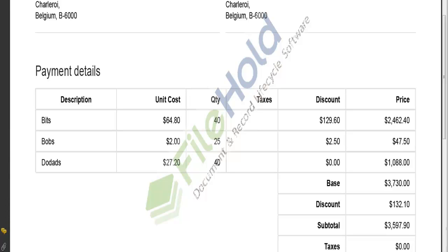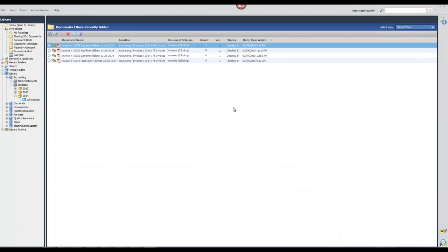Also now that the invoice has been added into FileHold, the system can be configured so that a workflow is initiated in the event that this invoice needs to be reviewed or approved upon addition to the system.